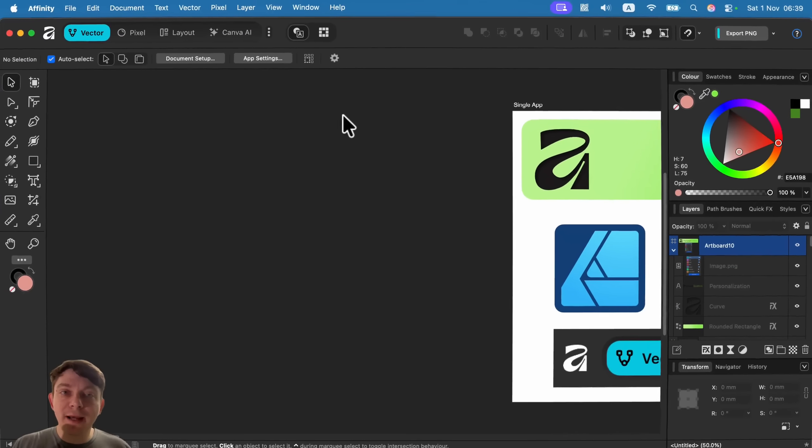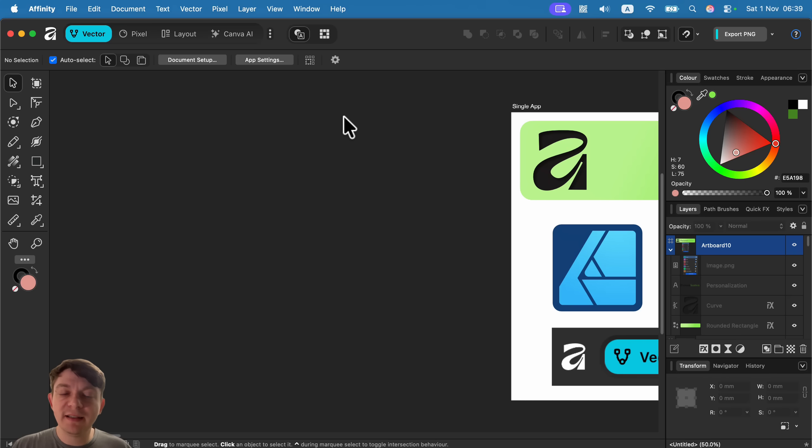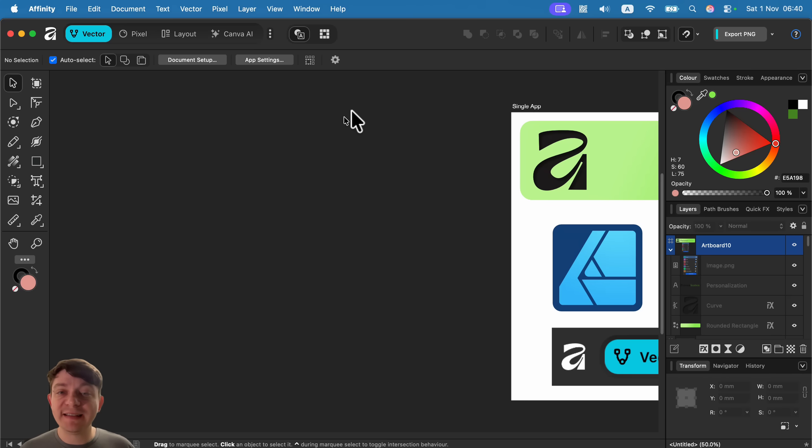Hey guys, a brand new update was just released for our favorite Affinity software, so let's take a look and find out what's new. I have prepared this list of 10 new features, so let's dive in.